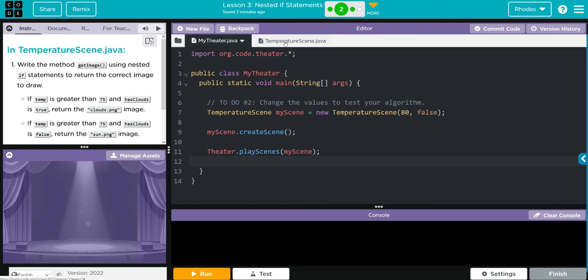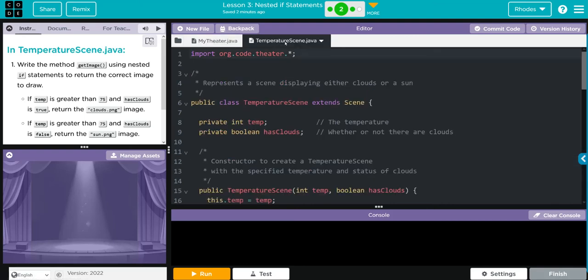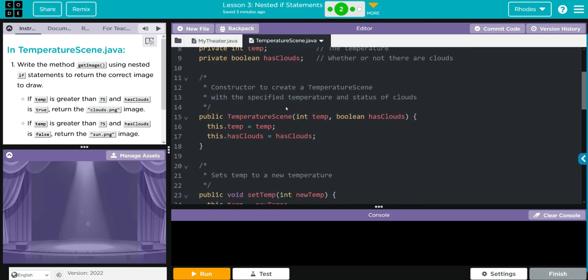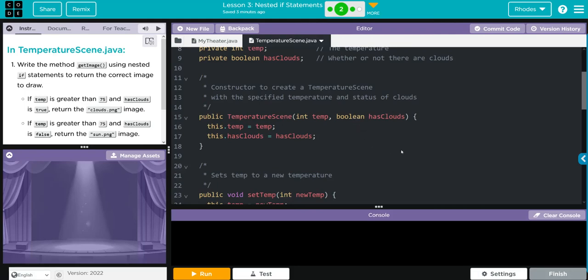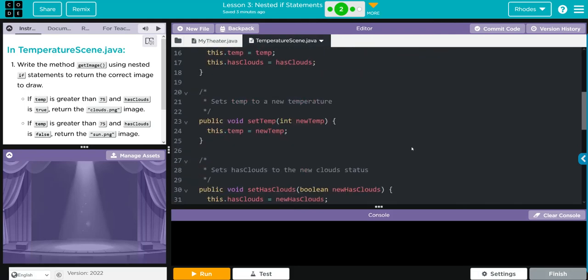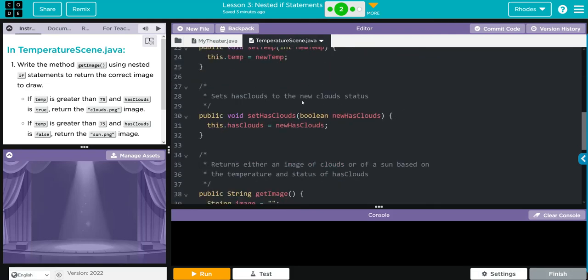Let's look at TemperatureScene. We're importing our theater, extending the Scene class. We have two private instance variables: temperature and clouds. We have one constructor that's taking temperature and clouds - that 80 and true from MyTheater. Those are the two parameters we were passing along.